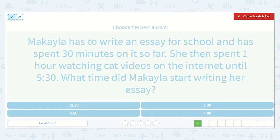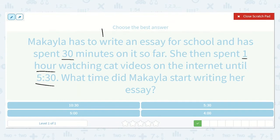Michaela has to write an essay for school and has spent 30 minutes on it so far. She then spent one hour watching cat videos on the internet until 5:30. What time did Michaela start writing her essay? She spent 30 minutes on it, then watched cat videos for one hour, so that's a total of one hour and 30 minutes.